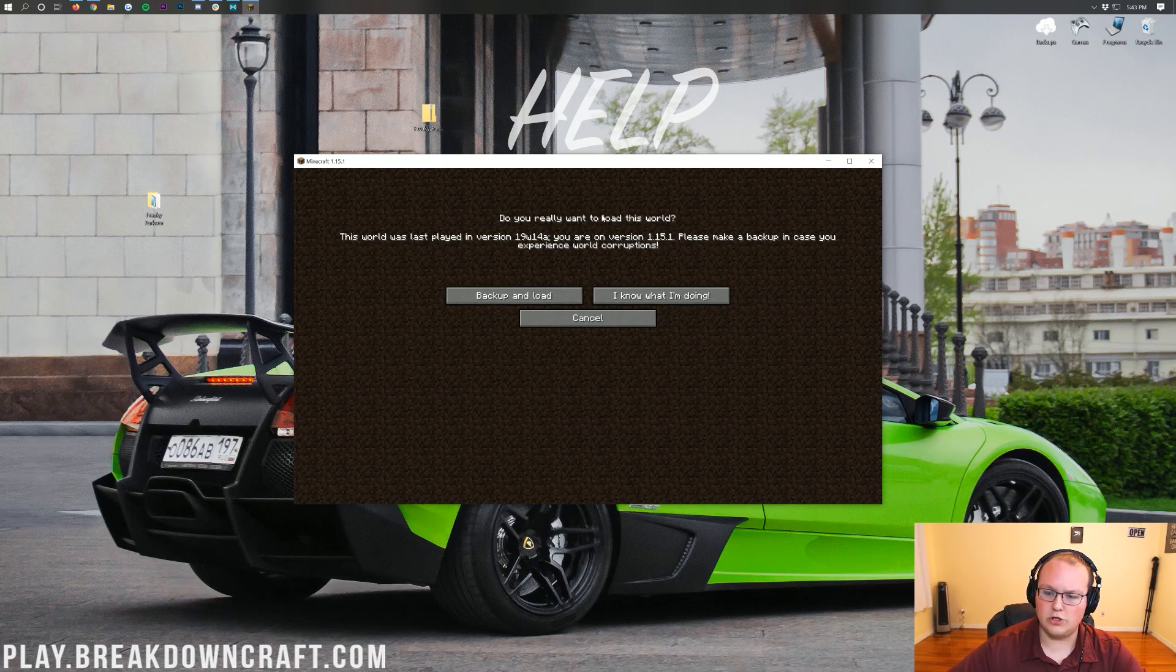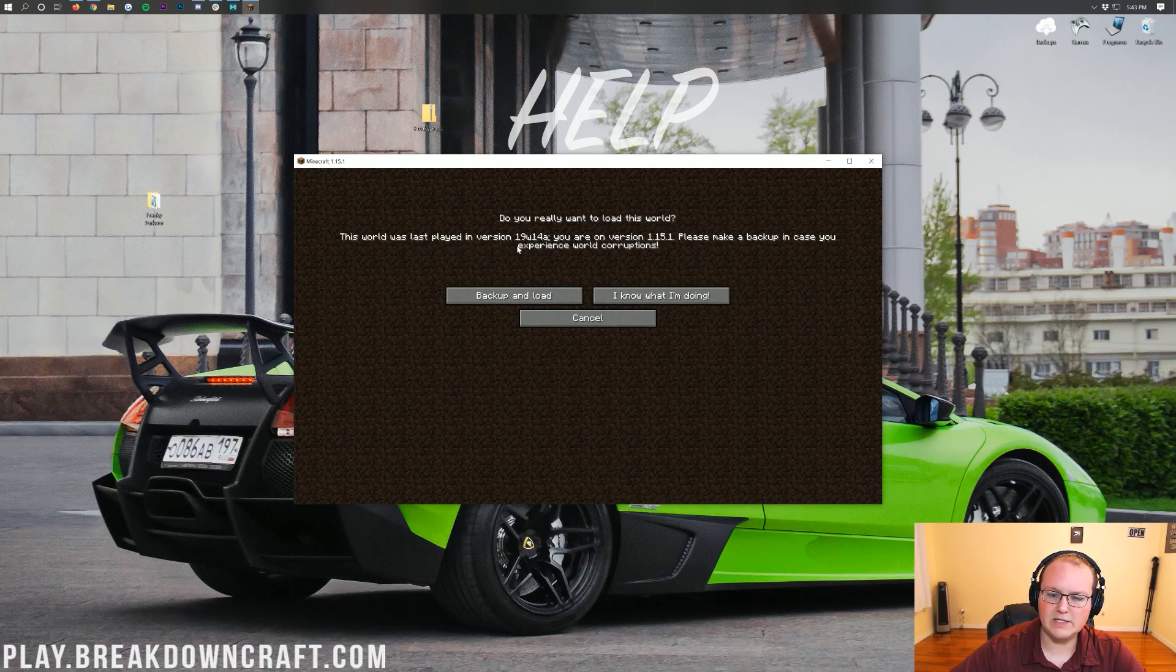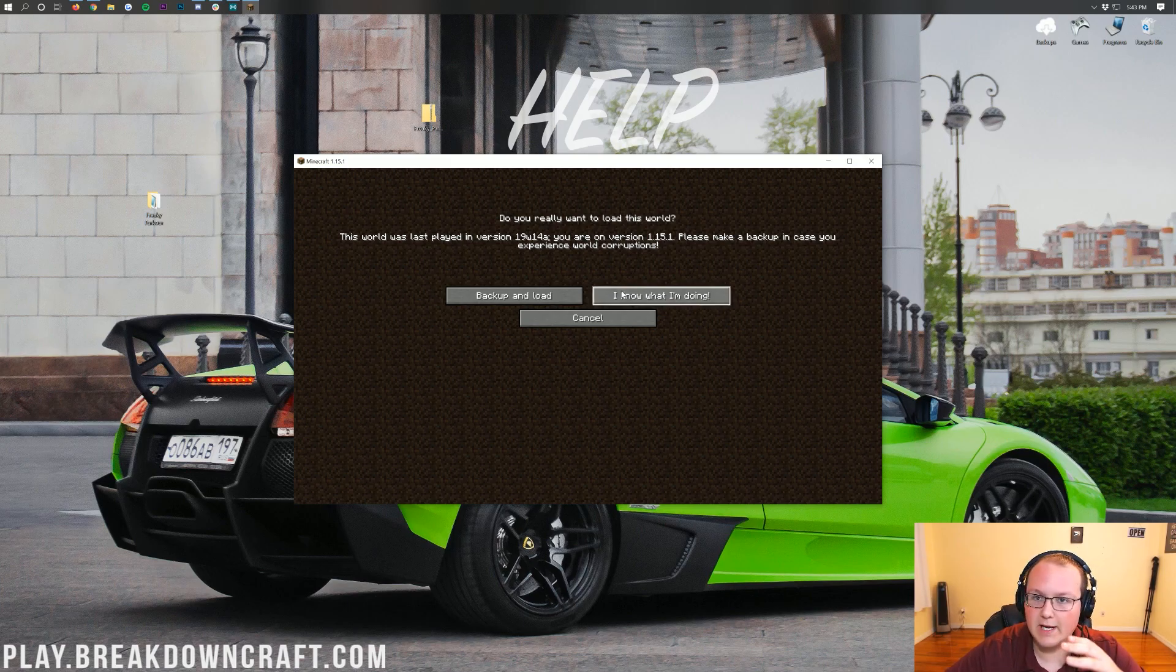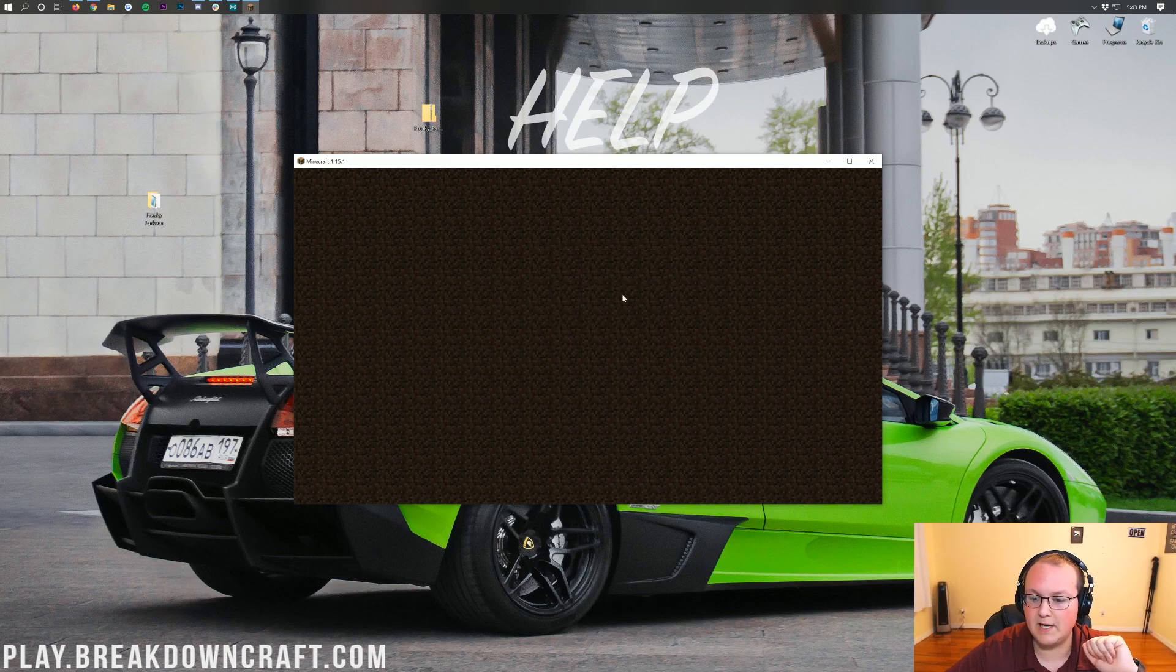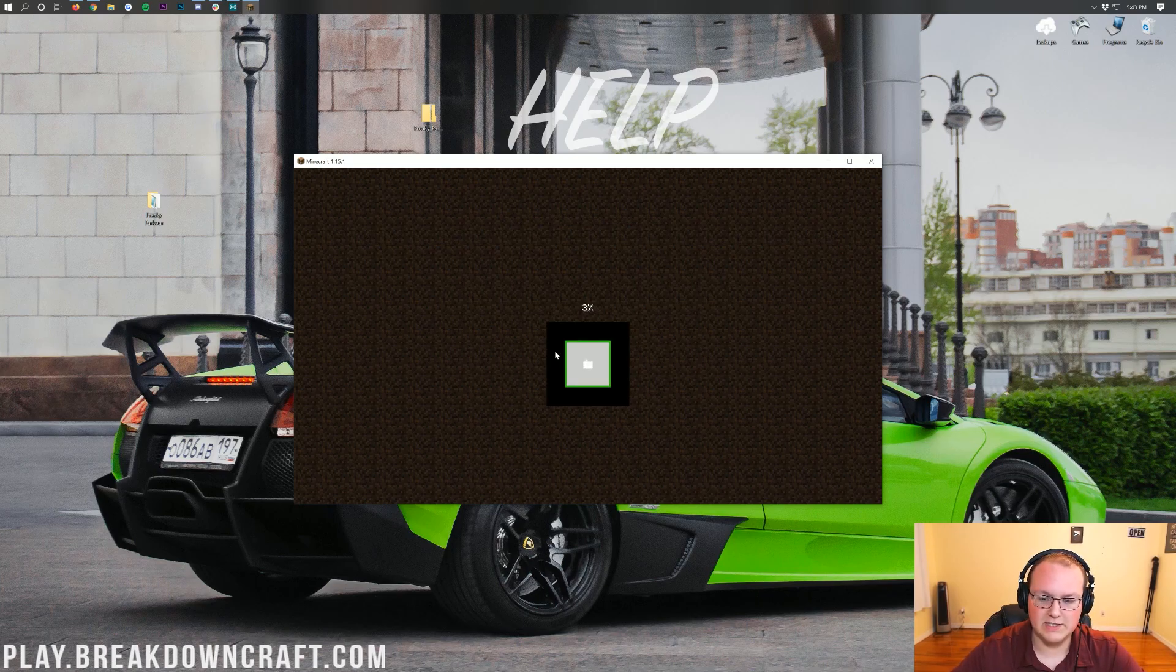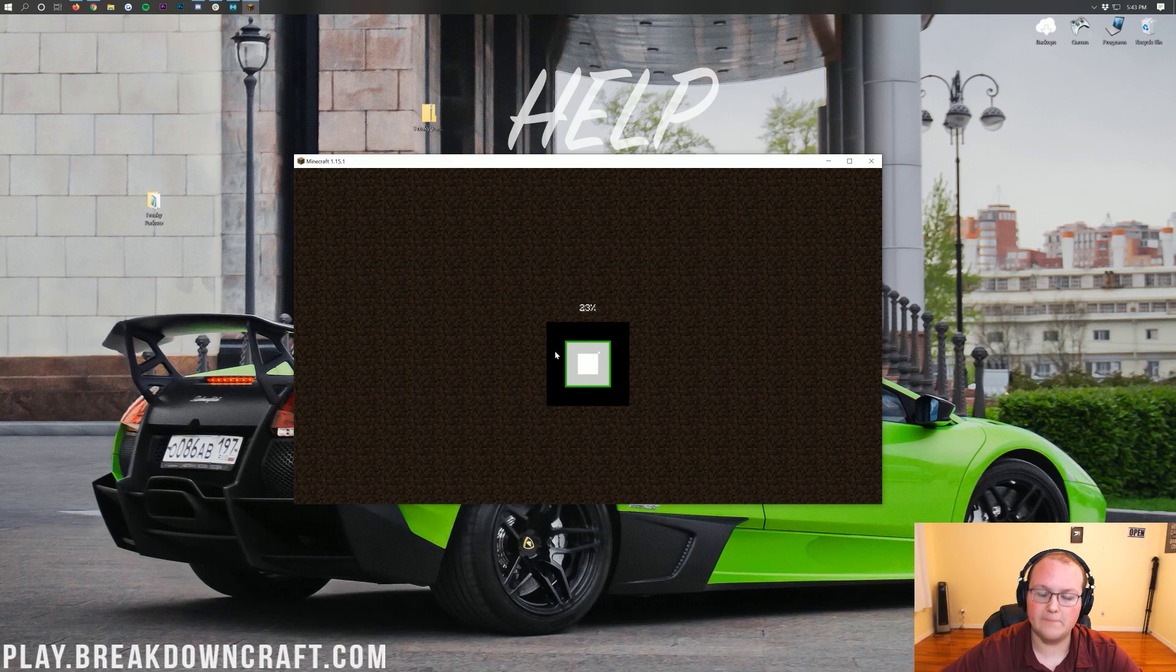Now if we go ahead and double-click on Freaky Parkour, it's going to say, do you really want to load this world? This world was played in the latest version of whatever on this version. Yes, we do want to go ahead and upload it and basically accept it. I know what I'm doing. Convert the world and get it up and running, and then we'll be good. As you can see, it's converting the world, no problem there.